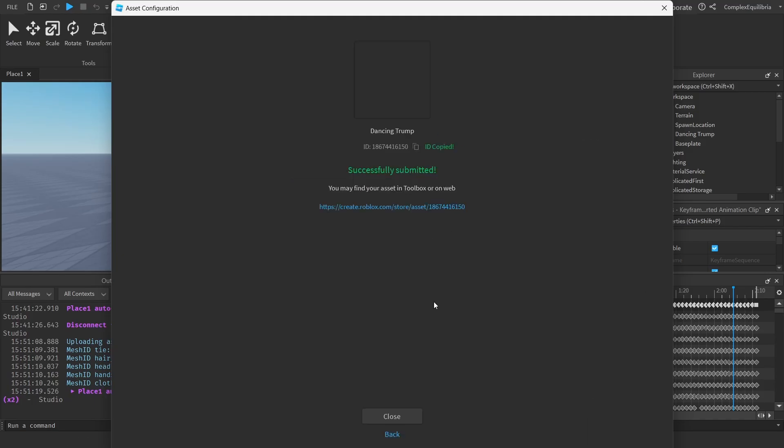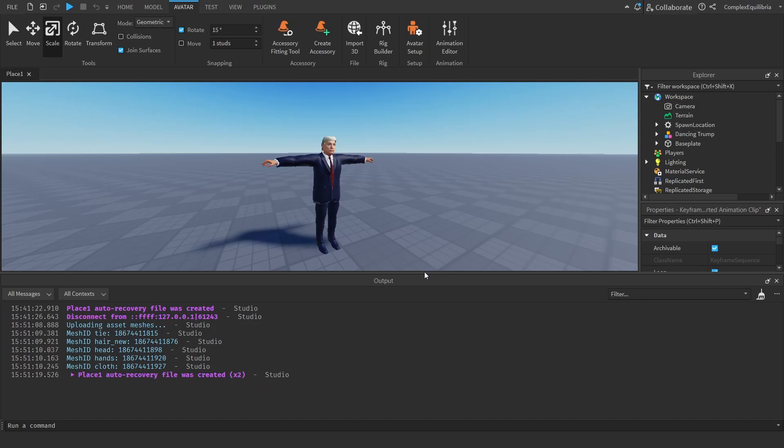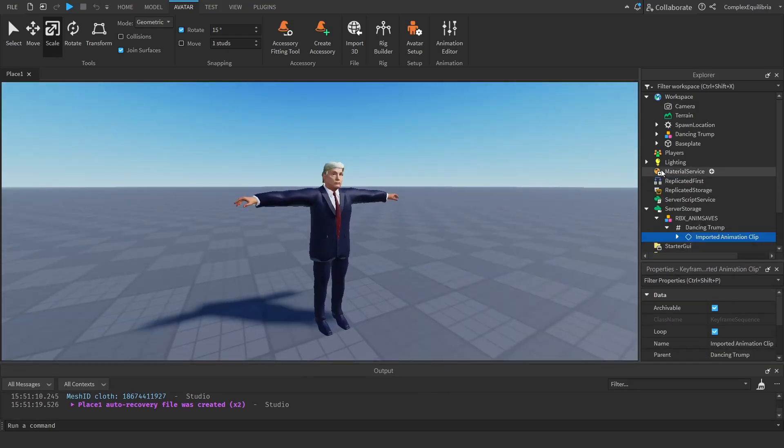Once the animation is published, make sure to copy the Animation ID. Now it is time to make Roblox use the animation.